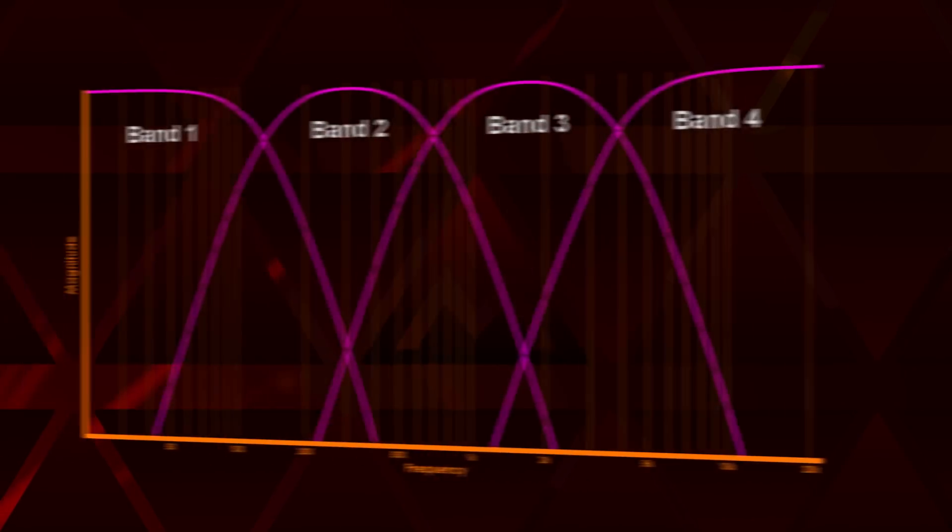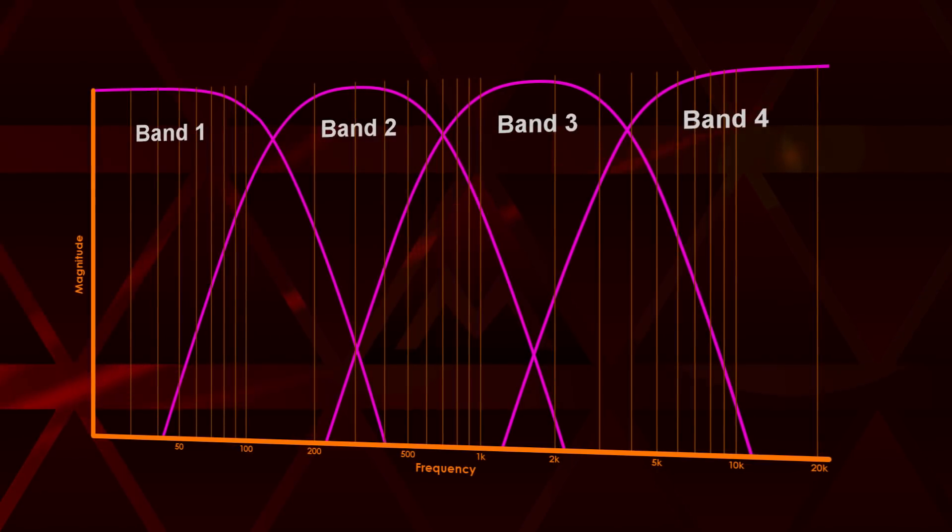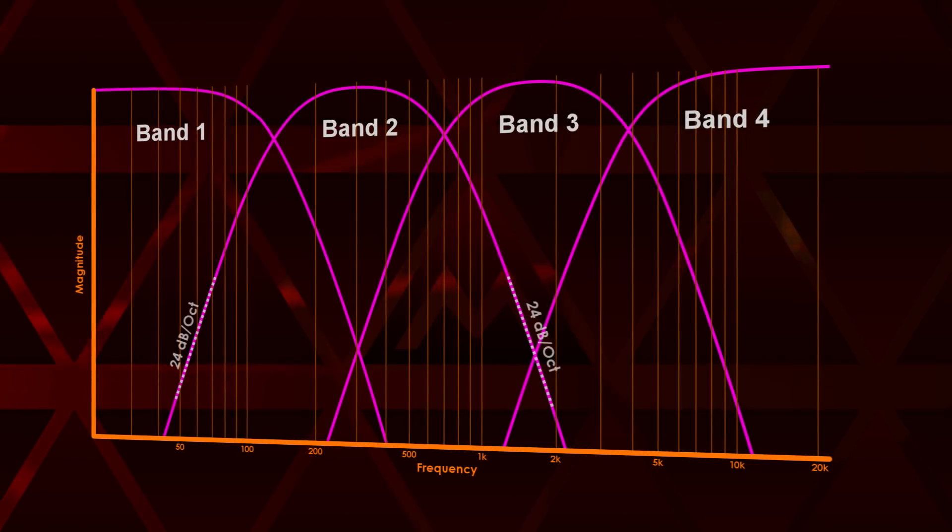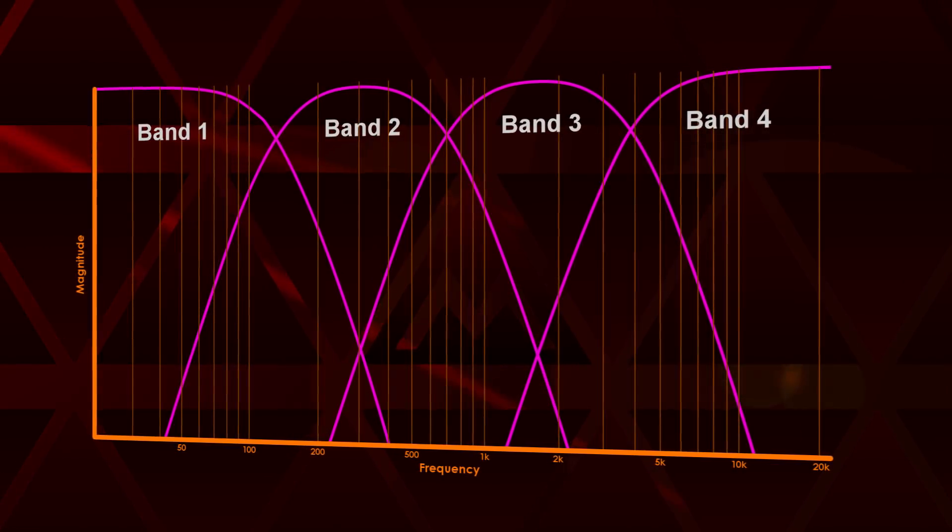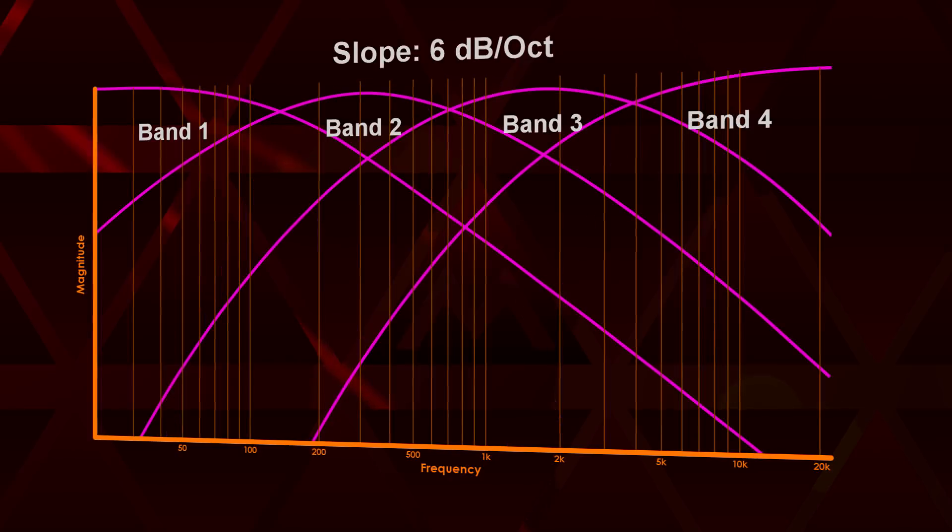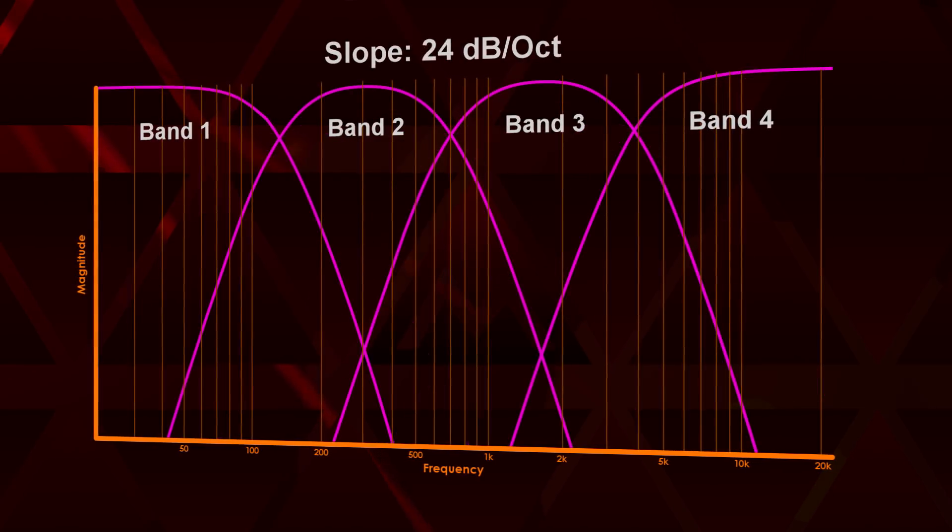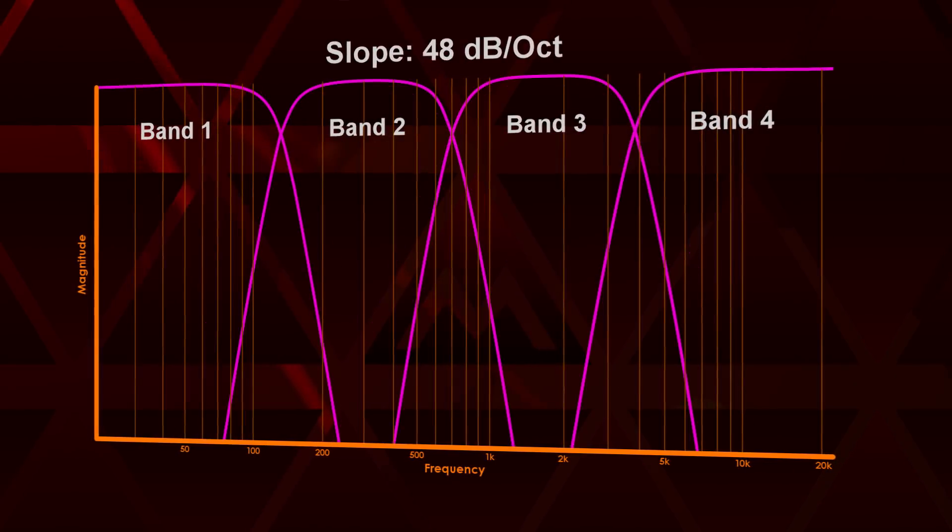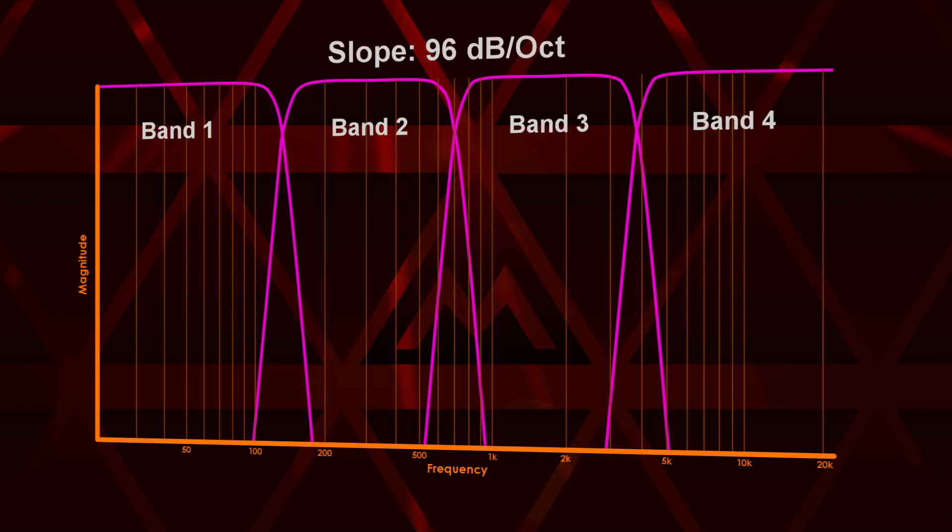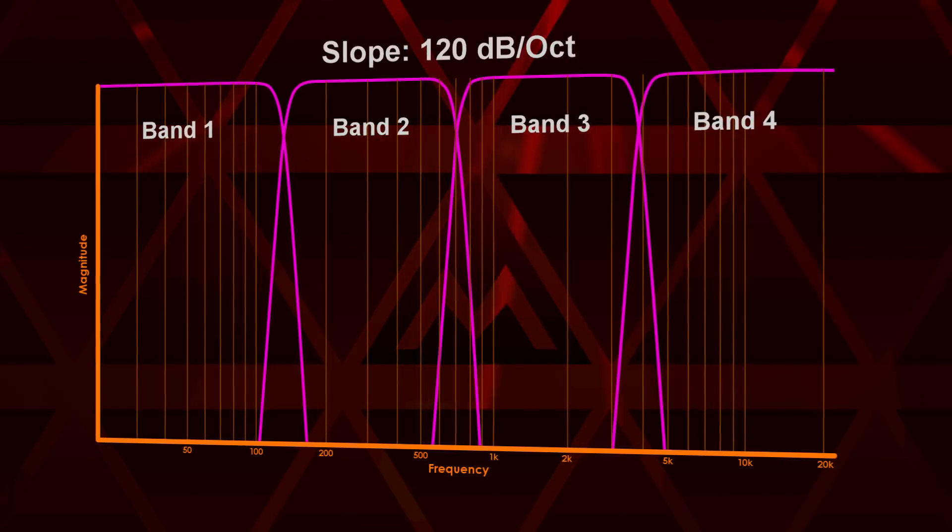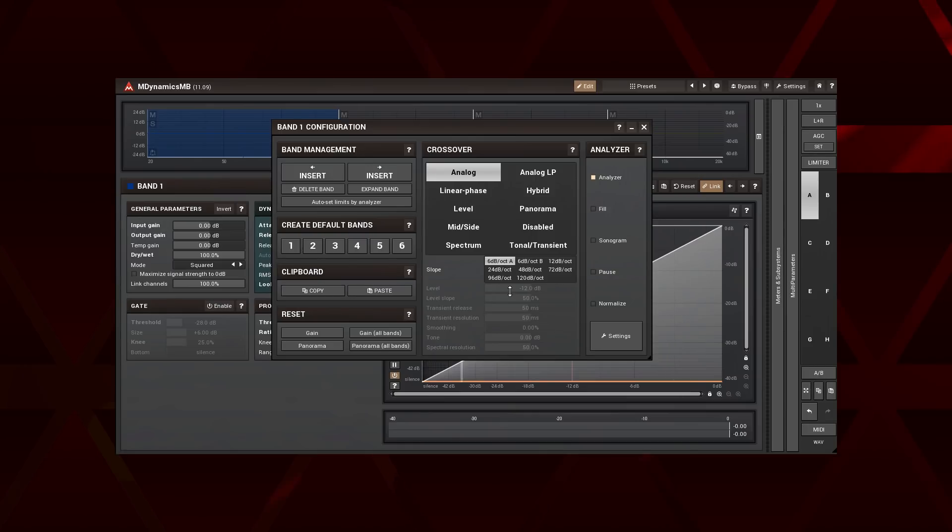The slope defines separation between the bands measured in decibels per octave. The higher the value the steeper the slope. A crossover with very steep filters introduces some noticeable artifacts. Pay attention to the transients.